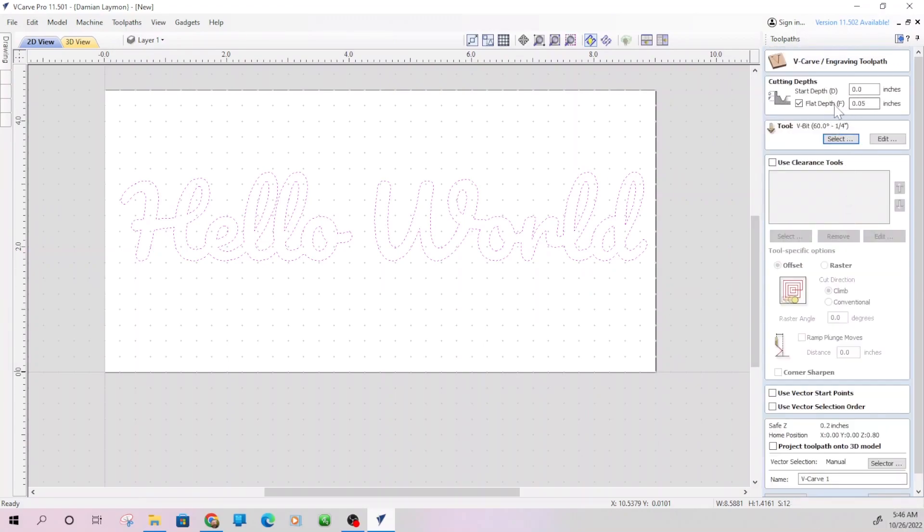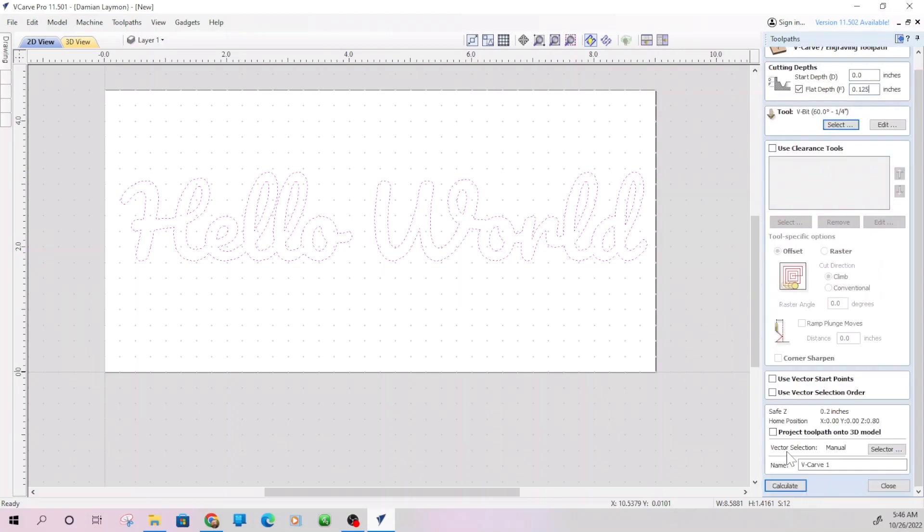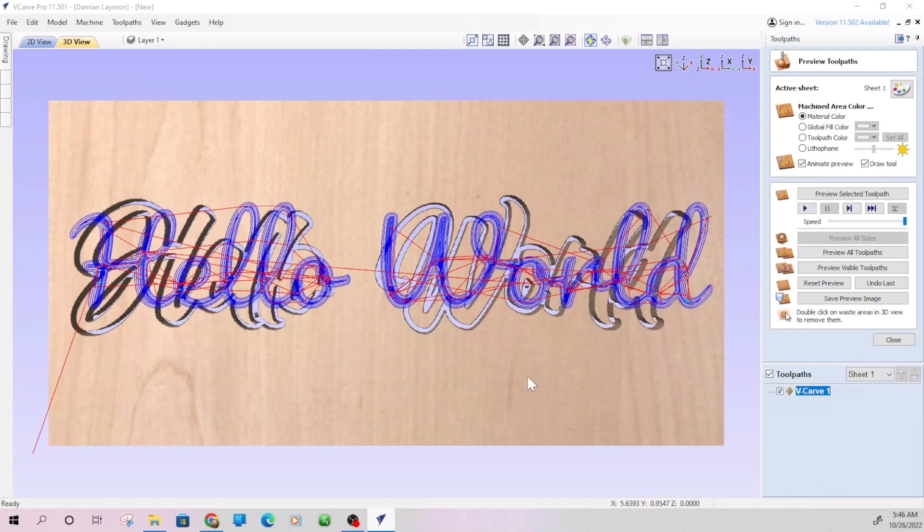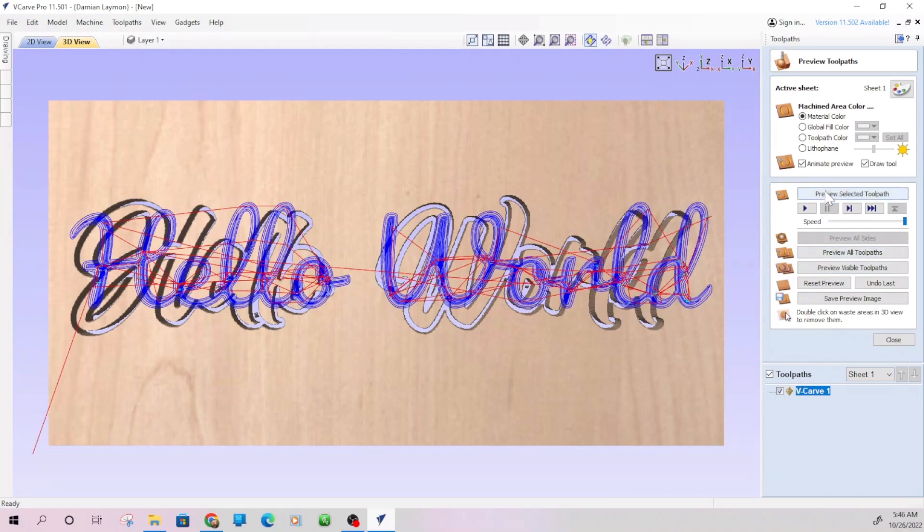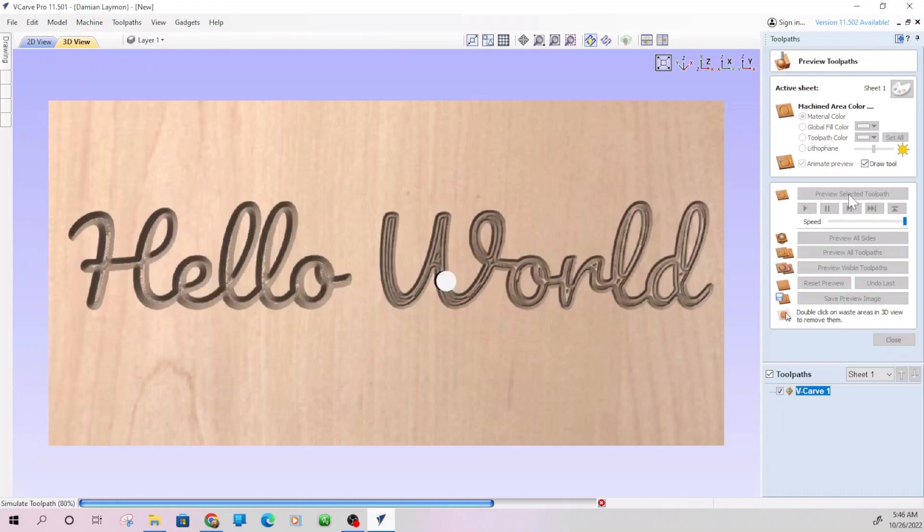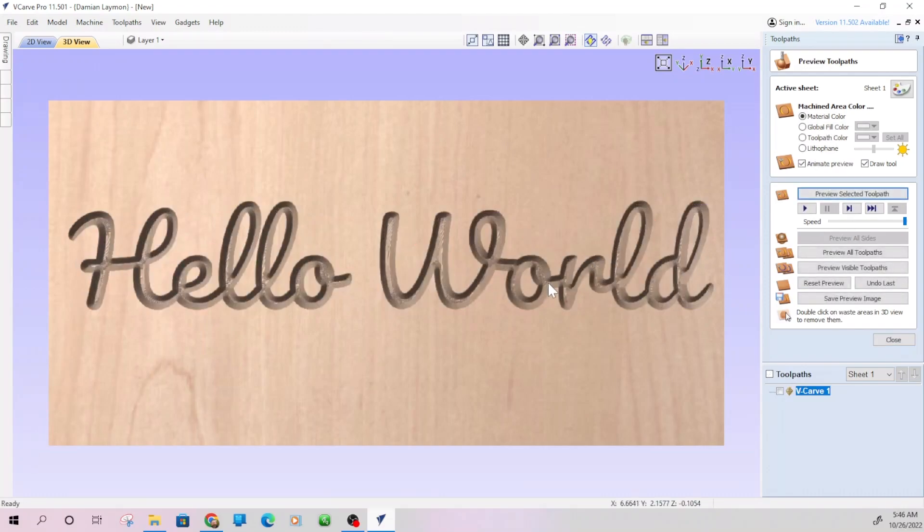Flat depth. I only want to go in about, let's say a quarter of an or an eighth of an inch. I'm just going to calculate that. Now this is not intended to be a, that's interesting. Oh, I know what it is. I still had that previous one on there. There we go. So I needed to reset that preview and then preview selected tool path. And here we go. So we have our engraving and it actually did a pretty decent job with it.